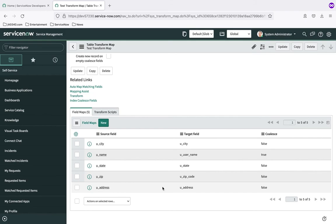At this point in the process of building our import, we have created our data source, tested it and the staging table creation, confirmed data is in the staging table, created the transform map, and created the field maps. The next step is to test our import end-to-end — making sure data moves from the source through the staging table into the target as expected. The final thing we'll cover is scheduling an import so you can run these on a recurring basis. We'll talk about those things in the next note.